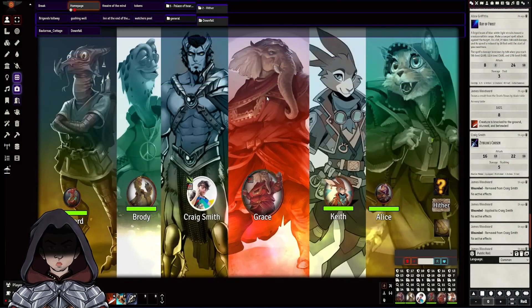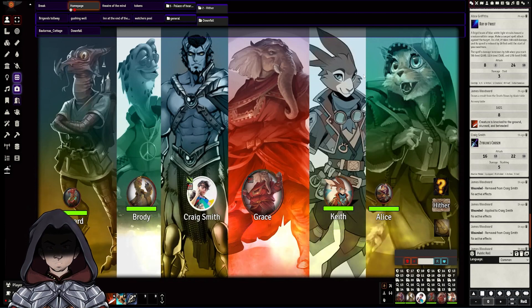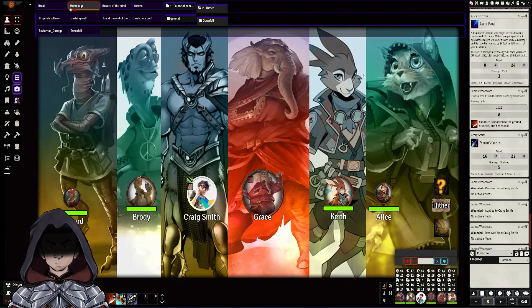So for those playing 5e in Foundry, it looks like we're getting very close now to having a good set of modules that are compatible, and this will only improve in the coming weeks.